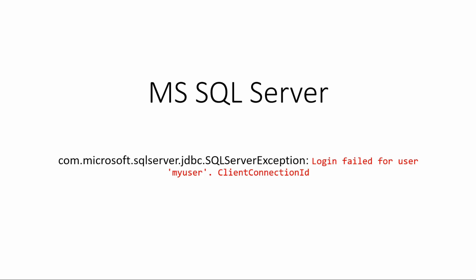Hi everyone and welcome to this session. Today I want to show you how to solve this problem that occurs when trying to establish a connection to MS SQL Server through JDBC driver. So let's start.